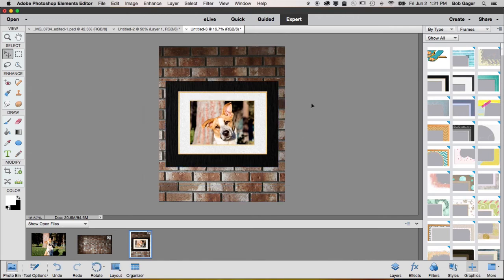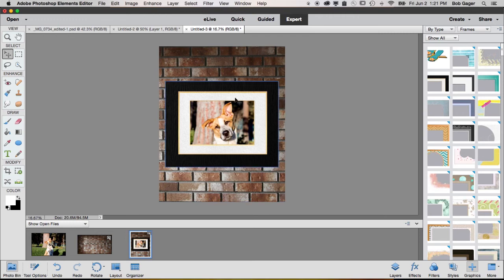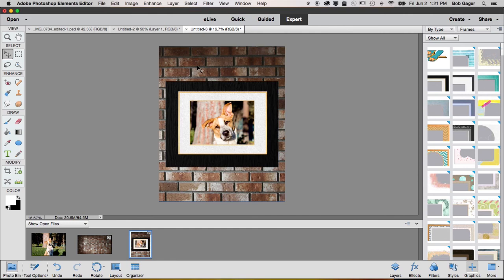So there you go. That's how you would create a mock photo, basically where you take some of your content, in this case the picture of my dog Penny, add a fake frame around it using the built-in frames inside Photoshop Elements, and then putting it on top of a brick wall, in this case just a photo that we dragged in.